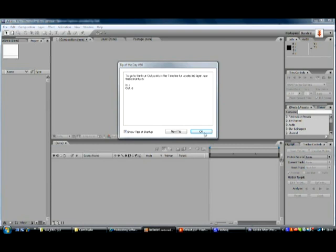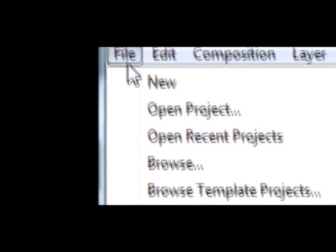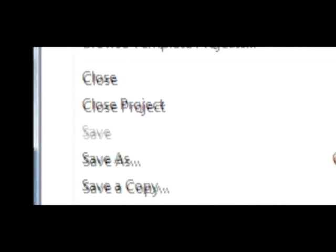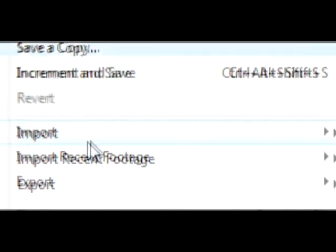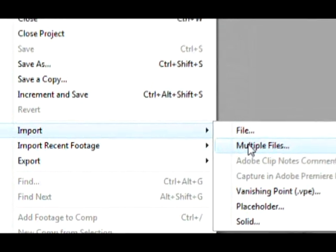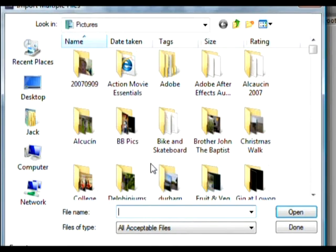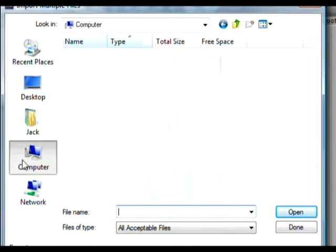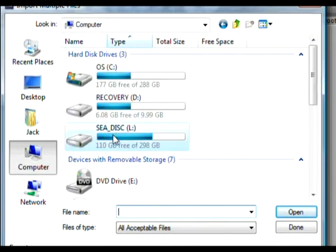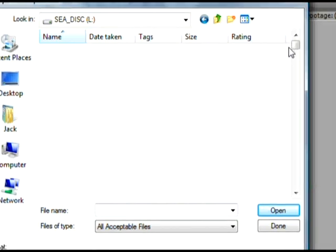Okay, Adobe After Effects is open now. What you need to do is import your green screen footage and your green screen background. Go to File, Import, and then Import Multiple Files. Then you need to choose your green screen footage.